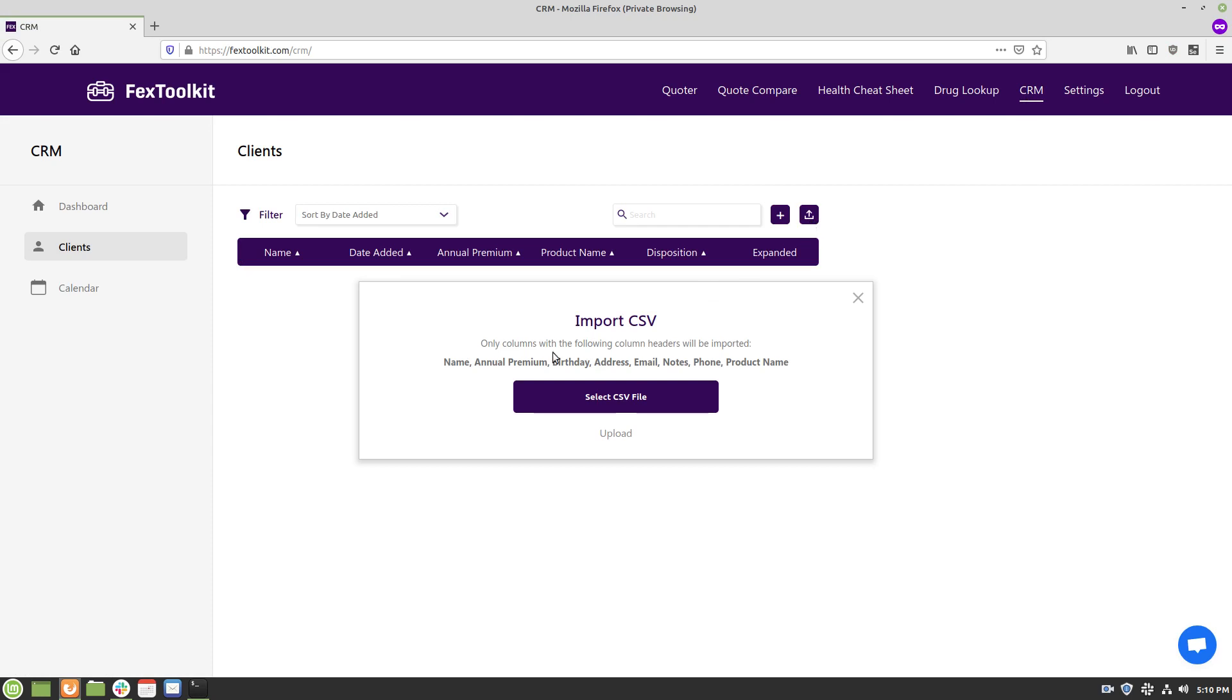So if we click that we'll get this pop-up that'll instruct us on which columns will be imported into the system.